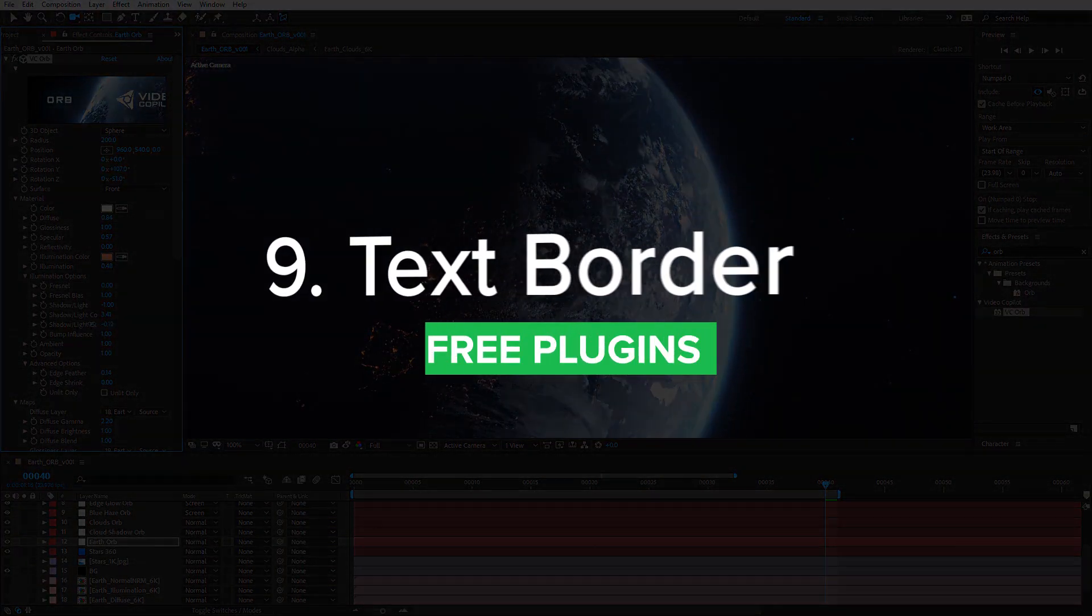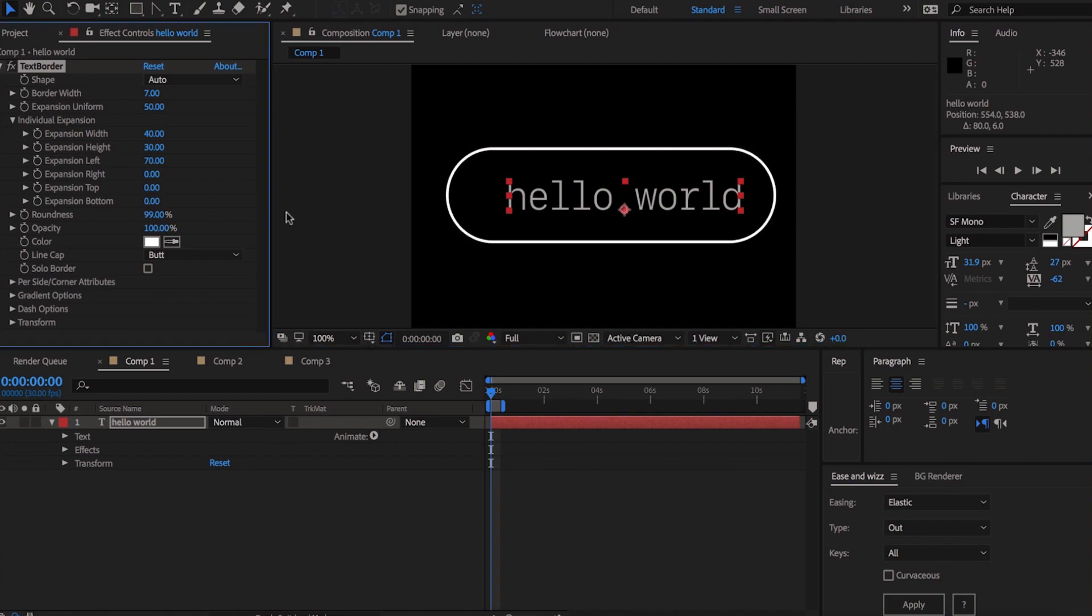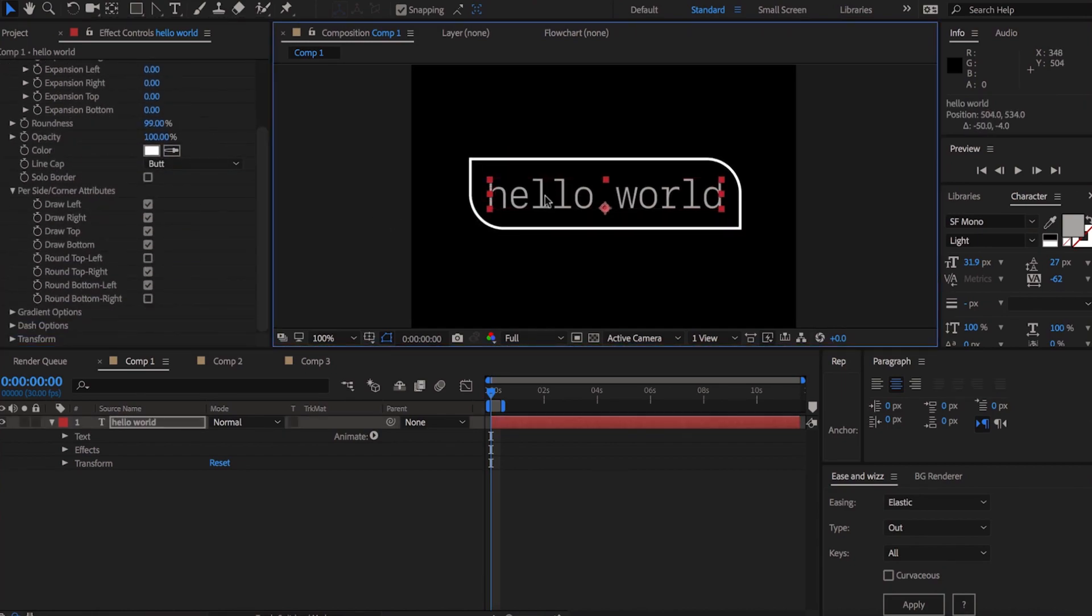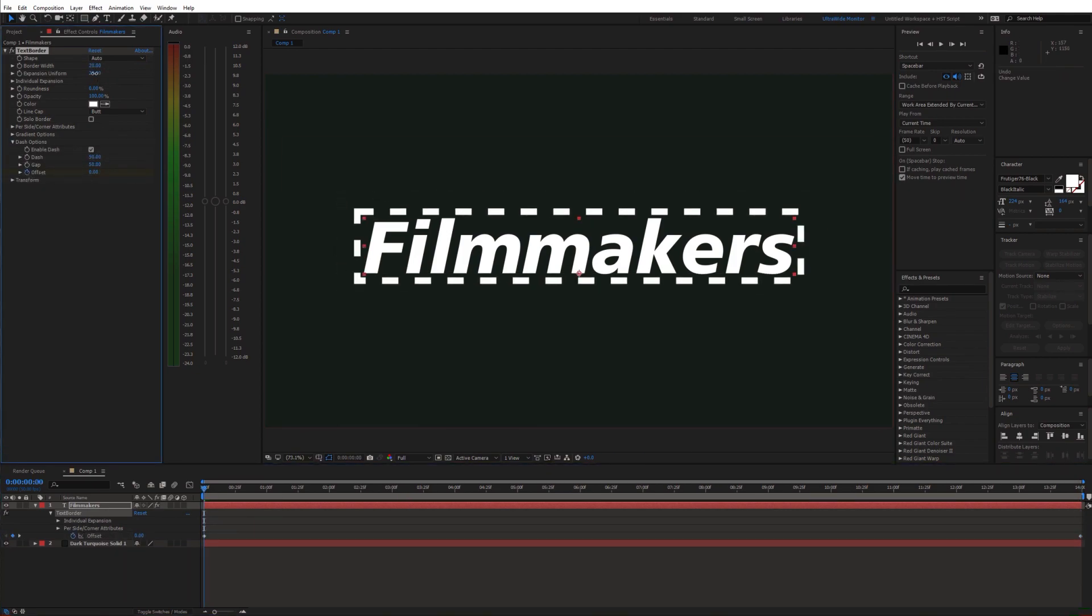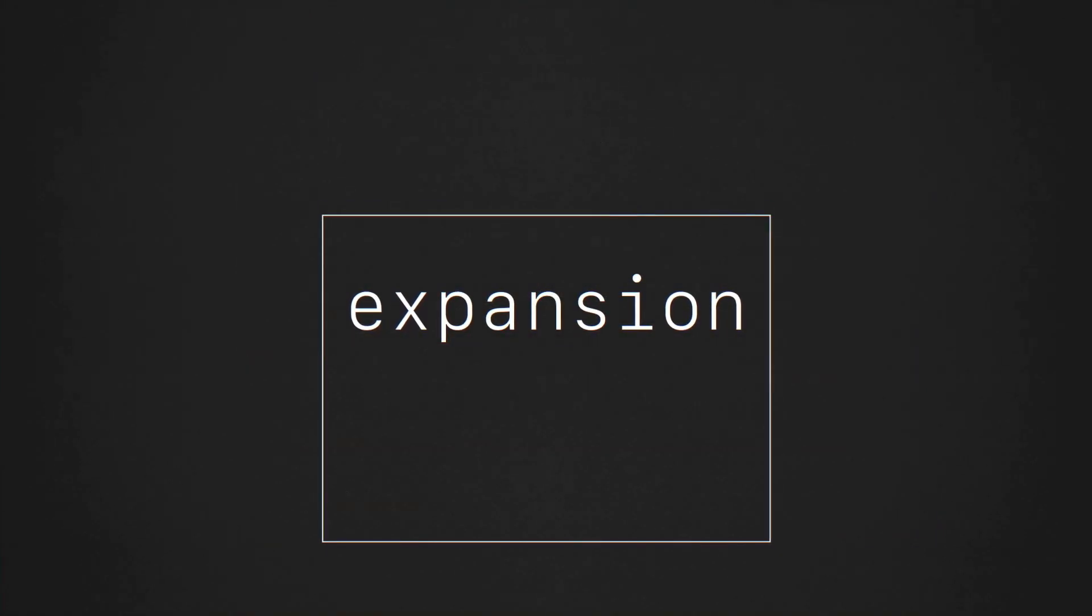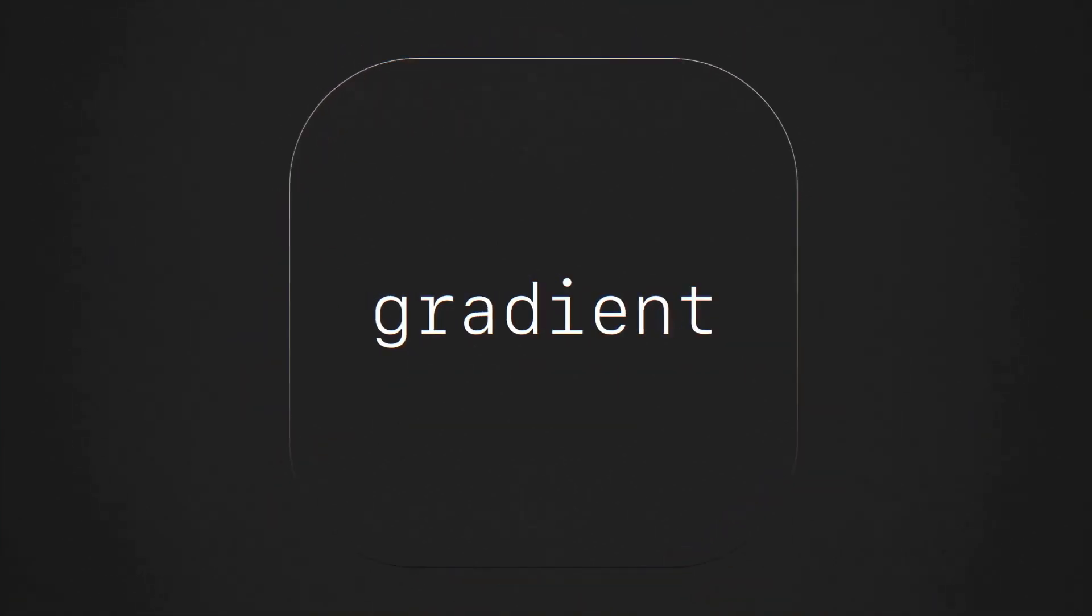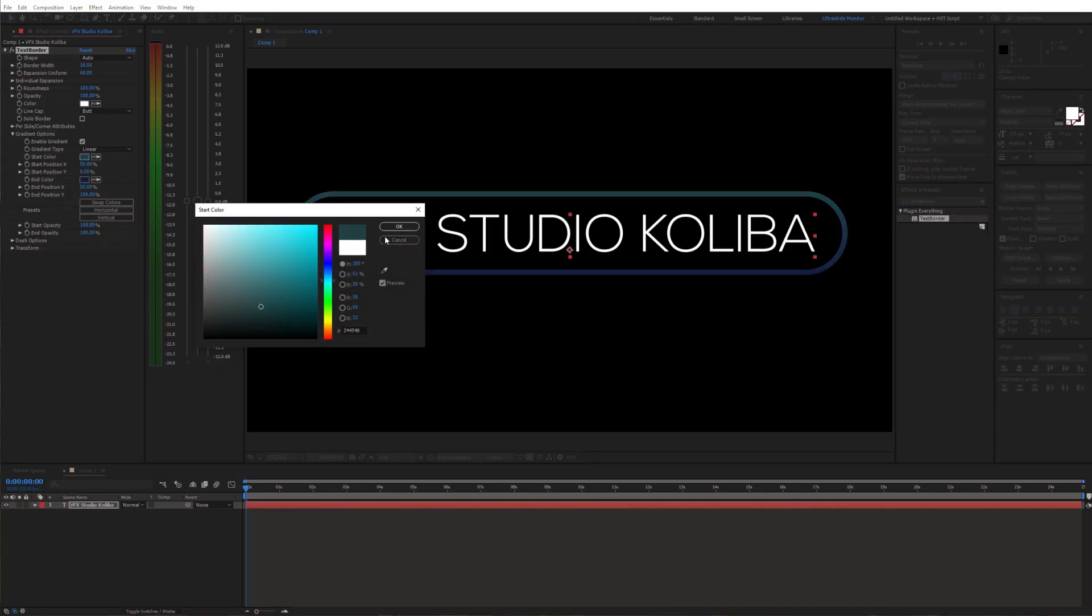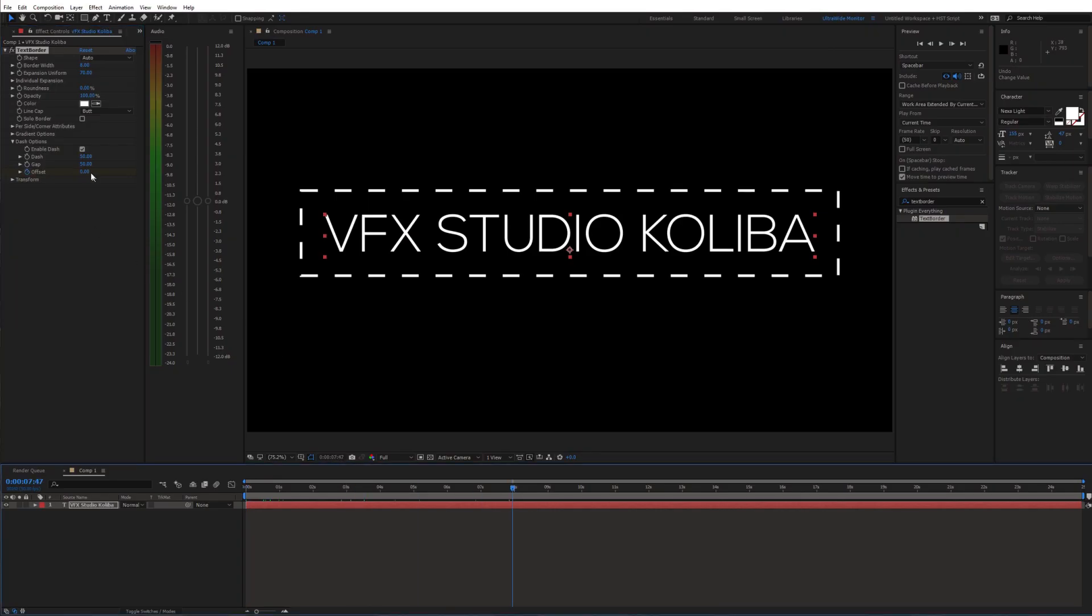Number 9, Text border. This plugin looks kind of basic, however you can do pretty cool things with that. Essentially it adds a border to your text, but this border is fully customizable. You can do lots of stuff with that. You can change the expansion, thickness, roundness and a lot of other things. You can even animate it and it always sticks to the text.